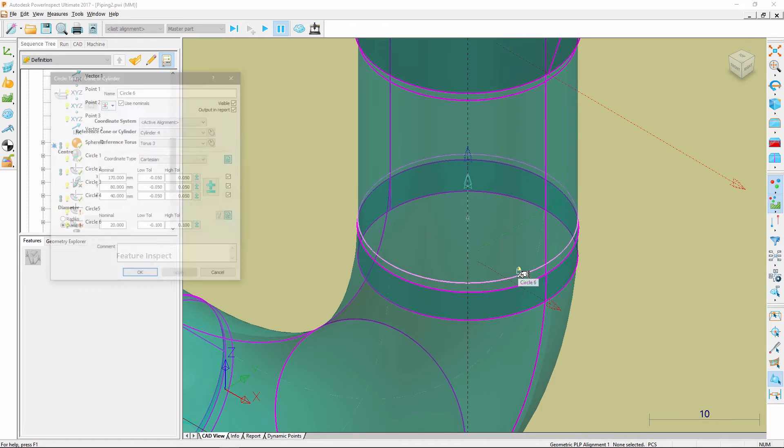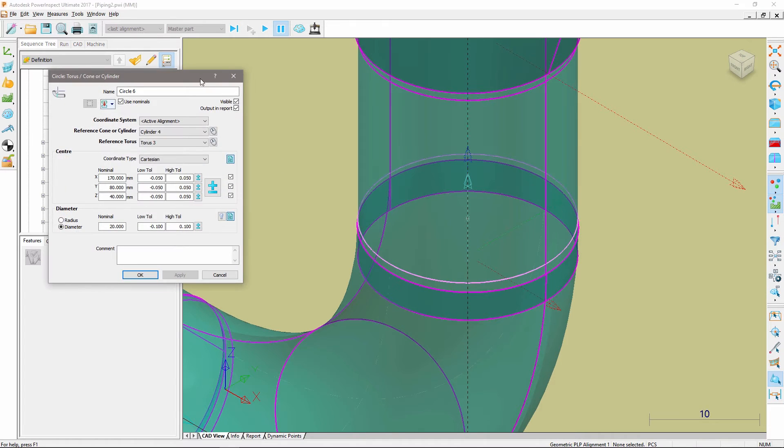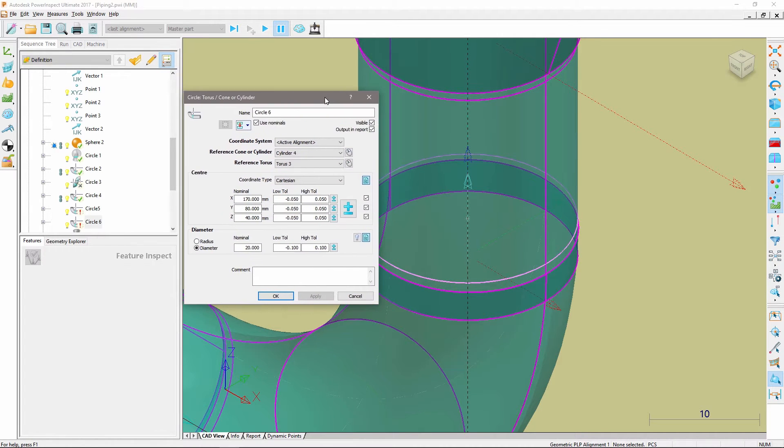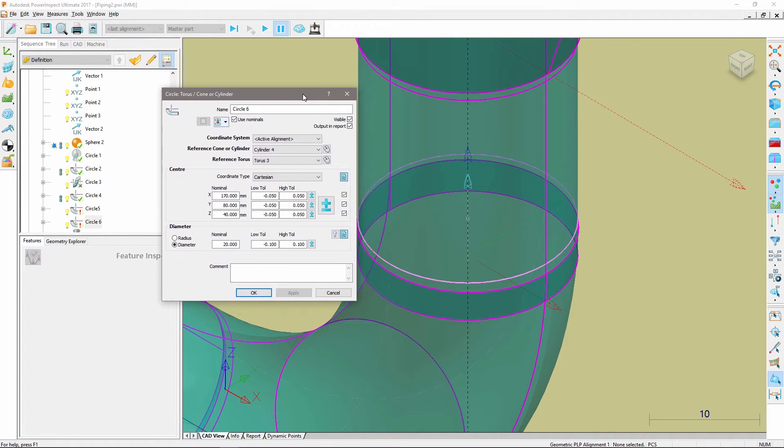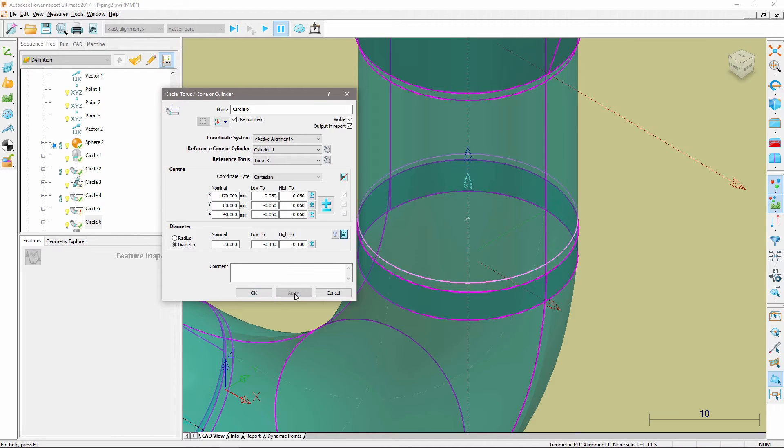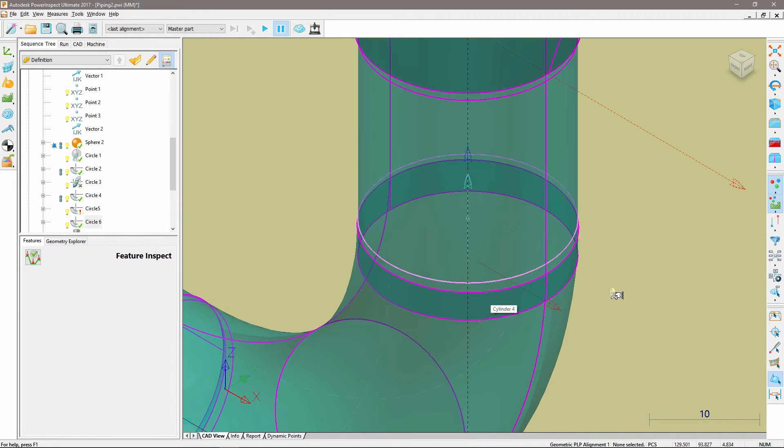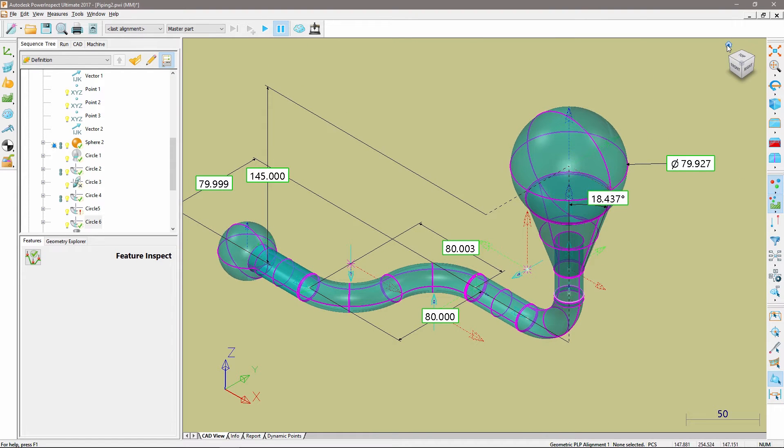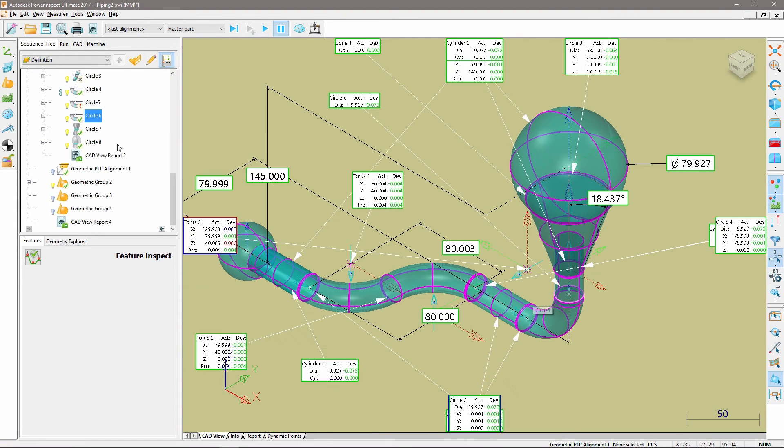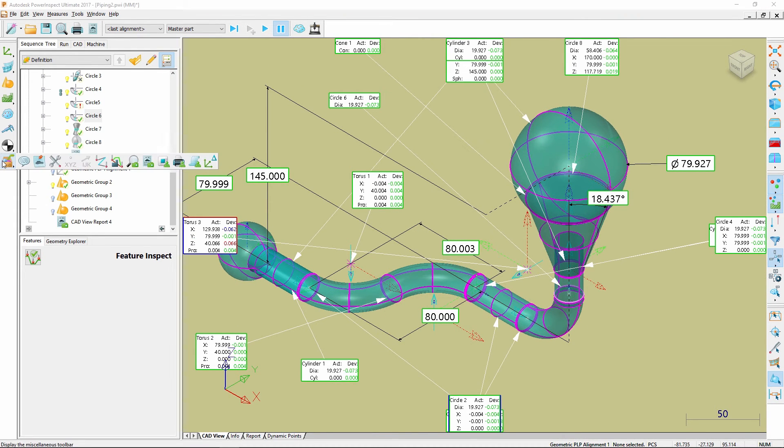The ViewCube provides a simple way for users to navigate to various set views after engaging in modifications of features which require the user to be zoomed in. Another useful benefit is that the ViewCube helps to make the creation of the CAD view report node item more streamlined and efficient.